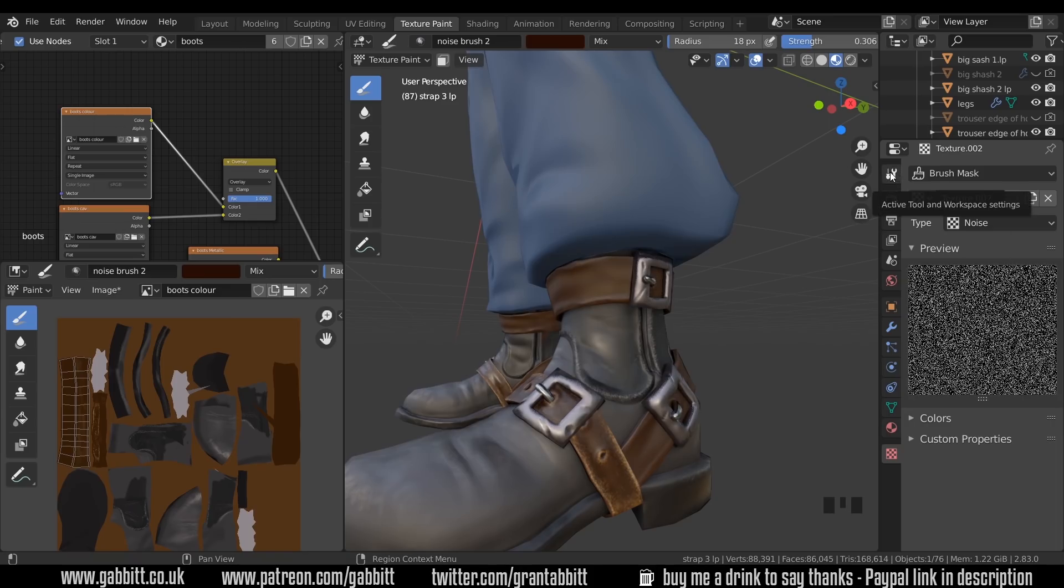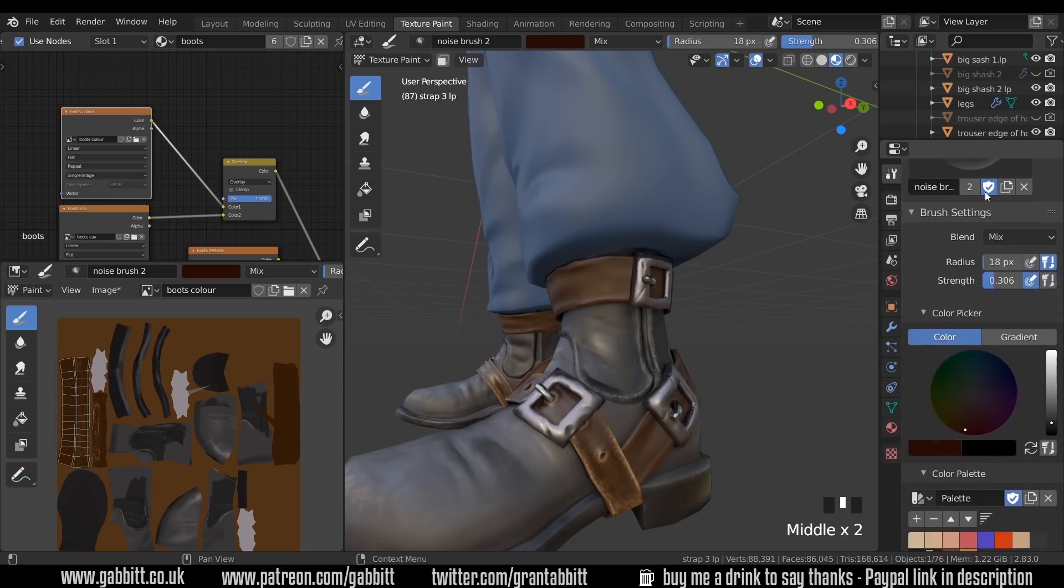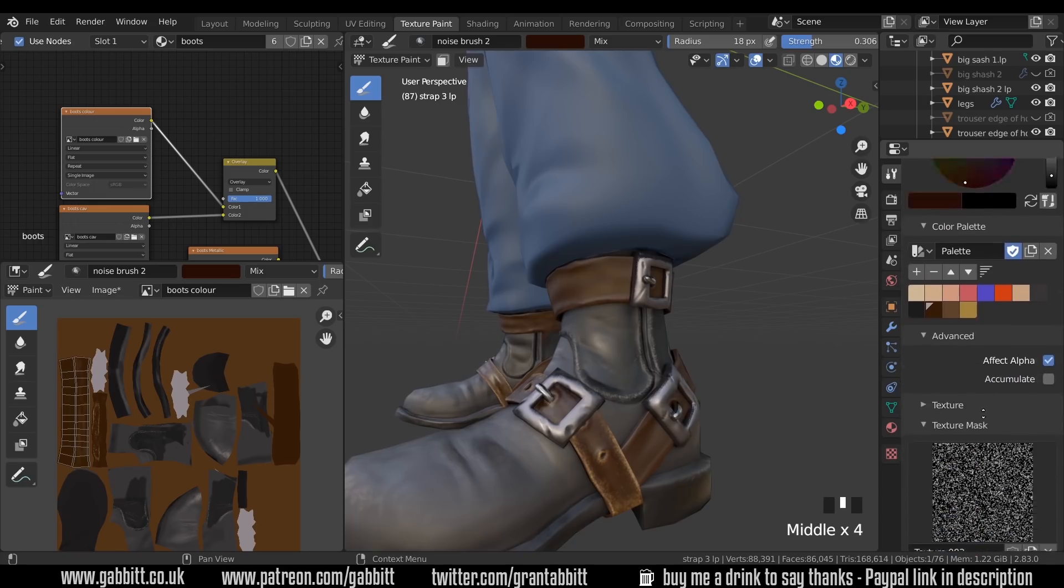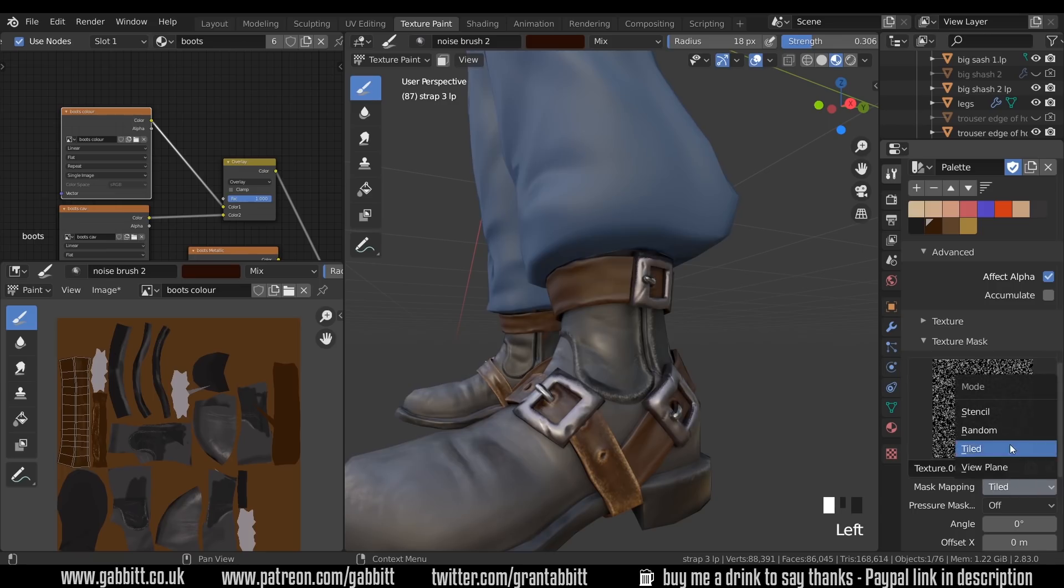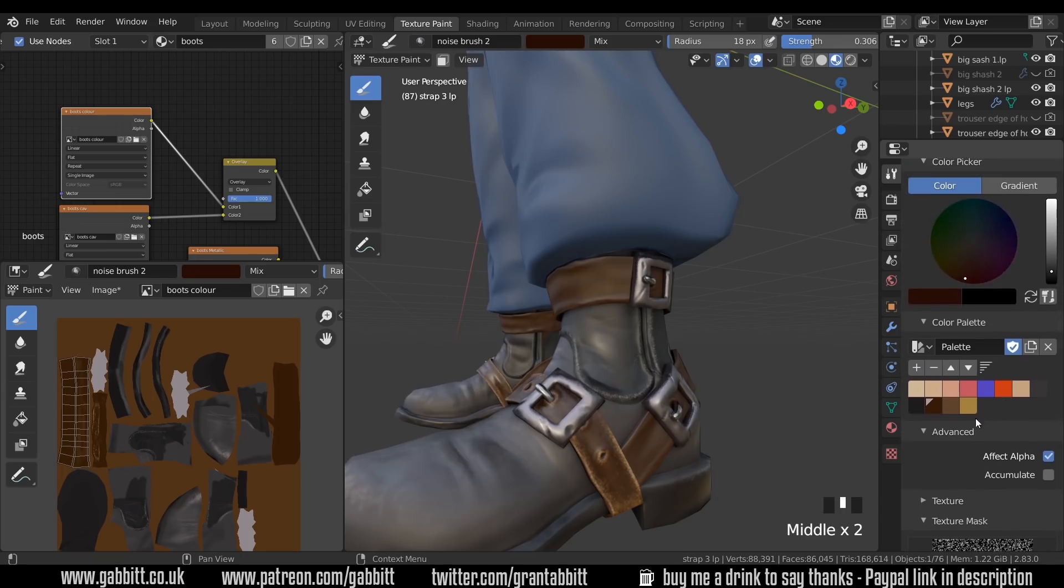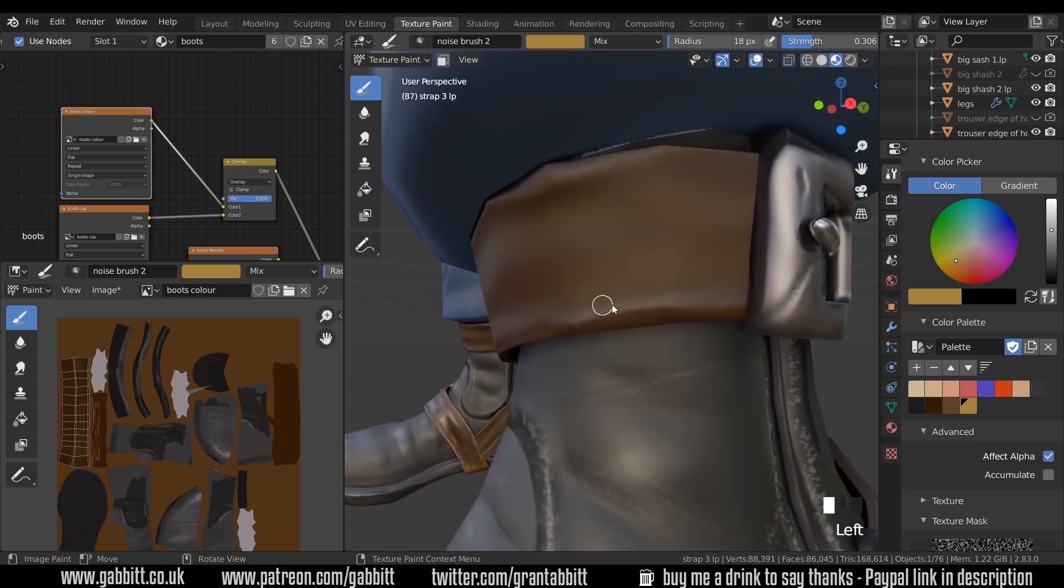Now when I go back to my active tool and workspace settings, scroll down to that brush mask, you can see there's a texture mask now there. I don't like to keep this on tiled. I like to keep it random and now I can find the color I want which is roughly this one here and start painting that in.